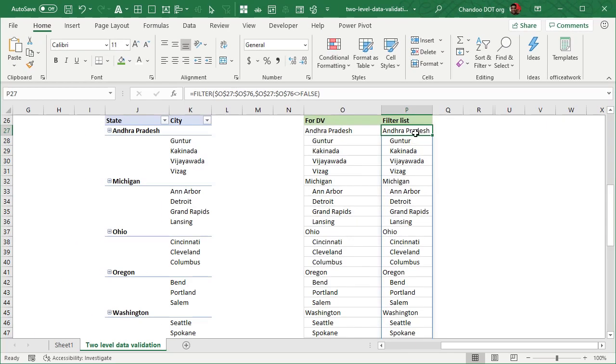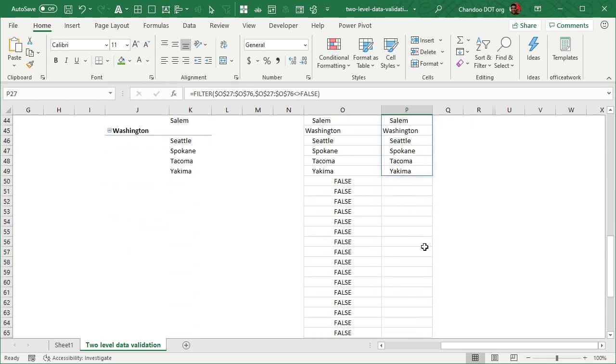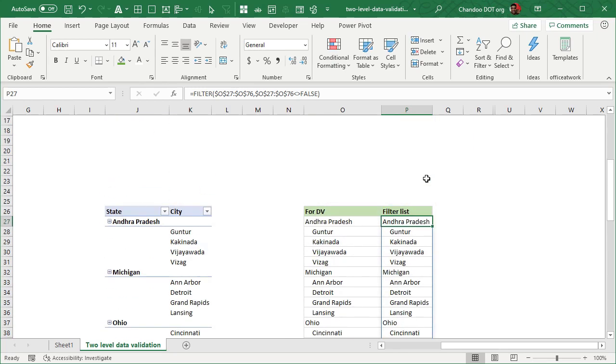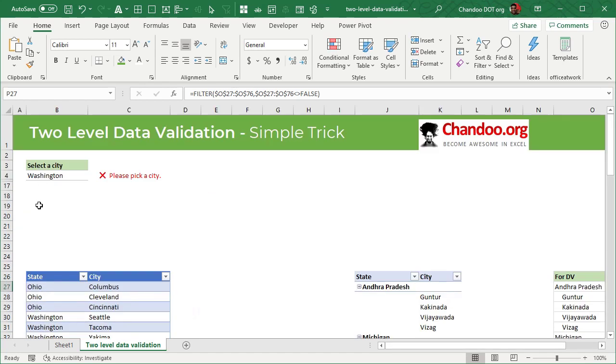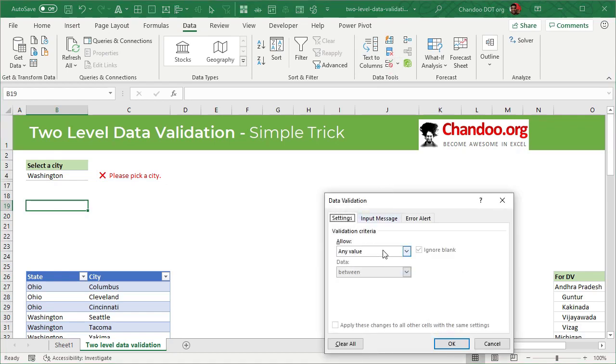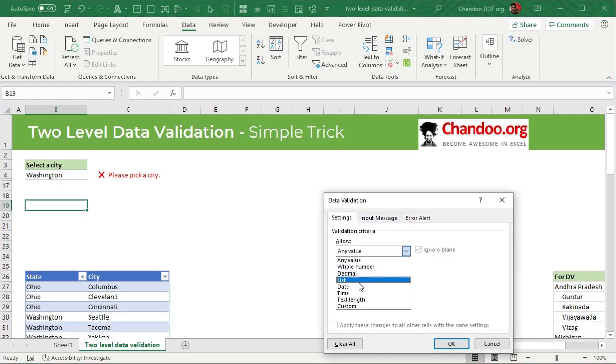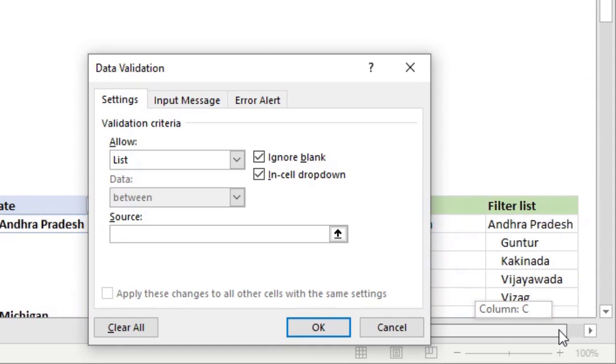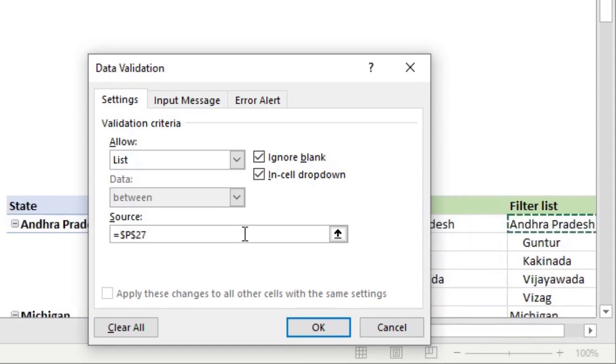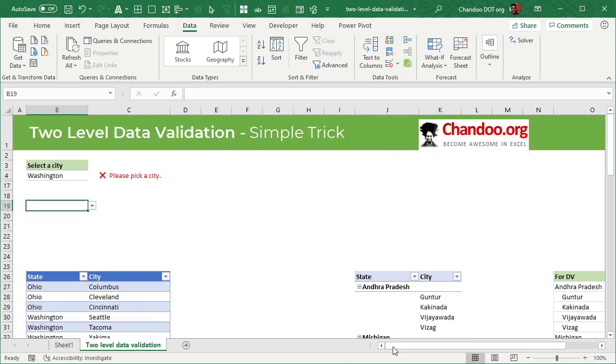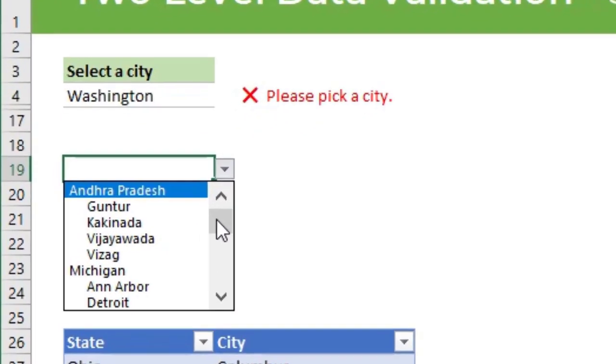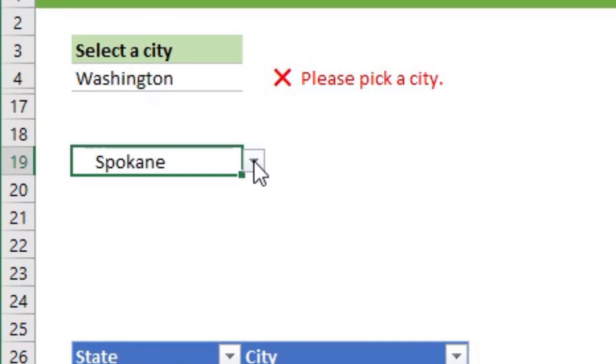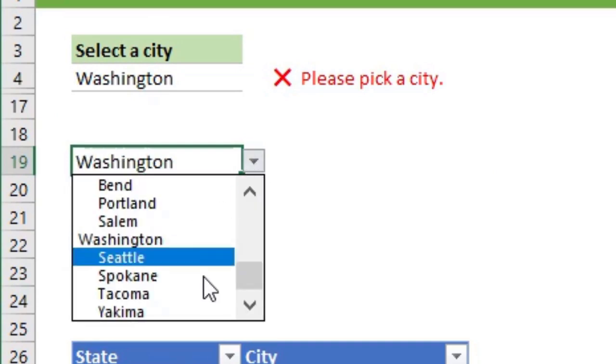So once we have the P27 spill range, I can directly make a data validation. So I can go to a cell, I can say data validation and then data validation list. The list source would be my P27 and then any spill range from there on. So I'll say P27 hash, which means look at P27 and if that has more items, then get everything. And then this will show me all the values and I can pick whatever I want and I'll be good.